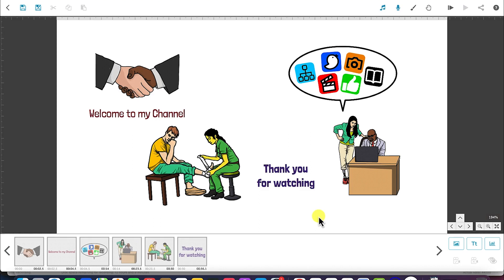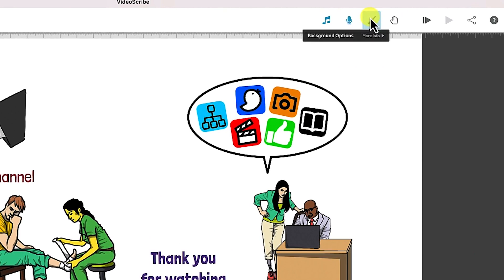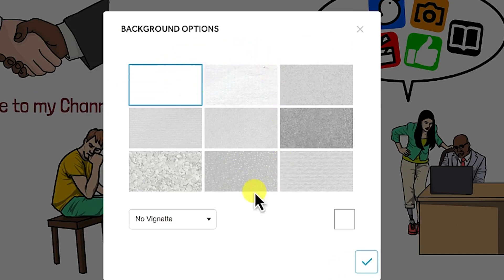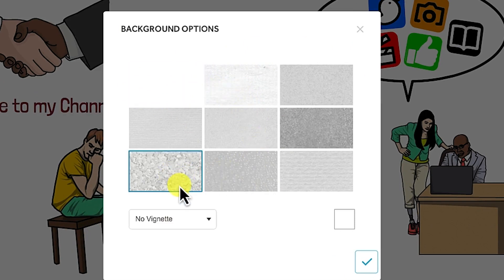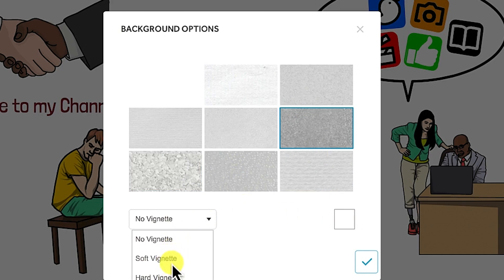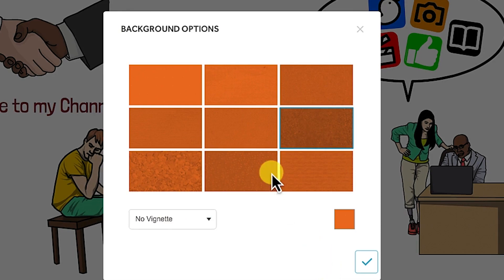The next thing is we will learn how to add backgrounds to our canvas. We can change the background — right now it's pure white. You can change it by coming to the background option tool. Once you click on it, it pops up with different background options. You have different colors, and you can choose no vignette, vignette, soft vignette, or hard vignette. Let's say with no vignette we can change the color and click OK to see the difference.